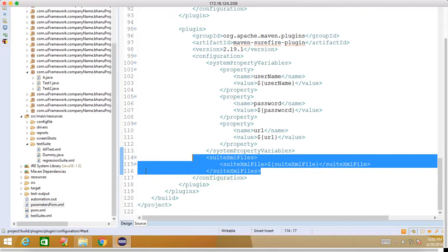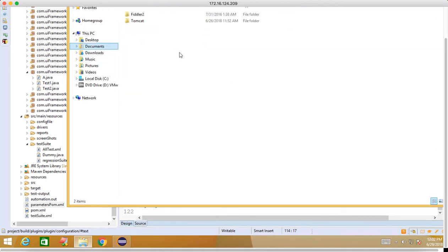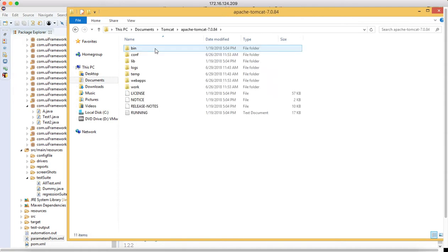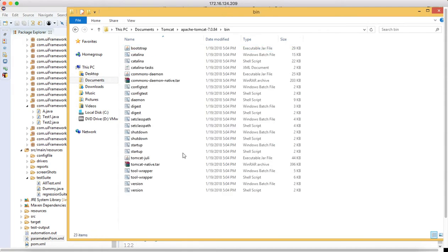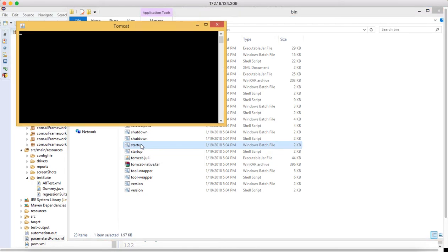Let me go to Jenkins first. I'll go to documents, start my Tomcat - you should not close the Tomcat. Click on the Windows batch file.